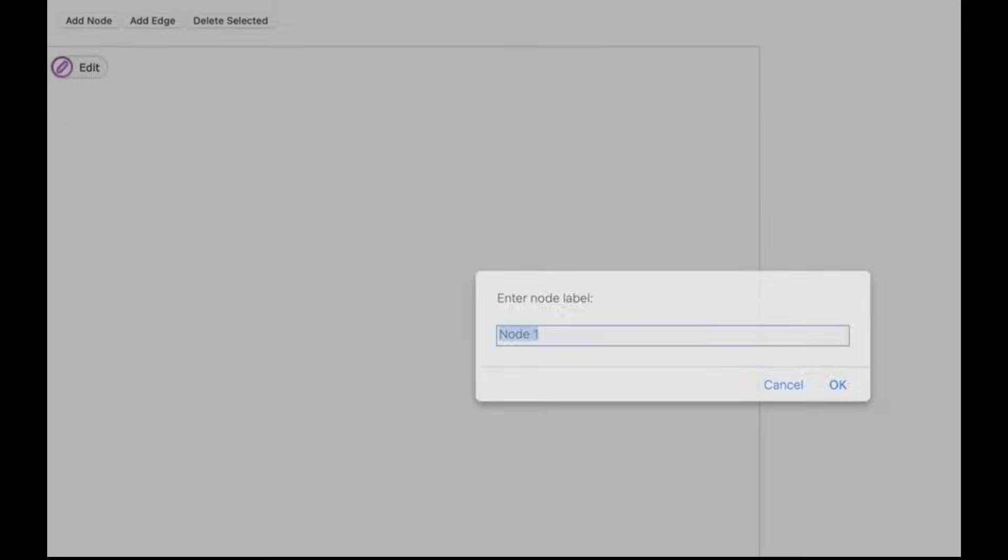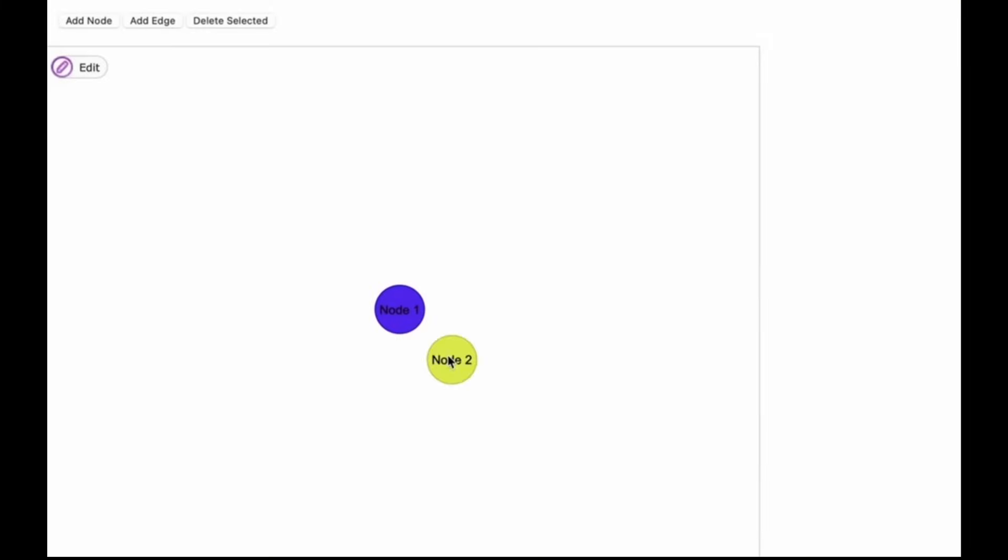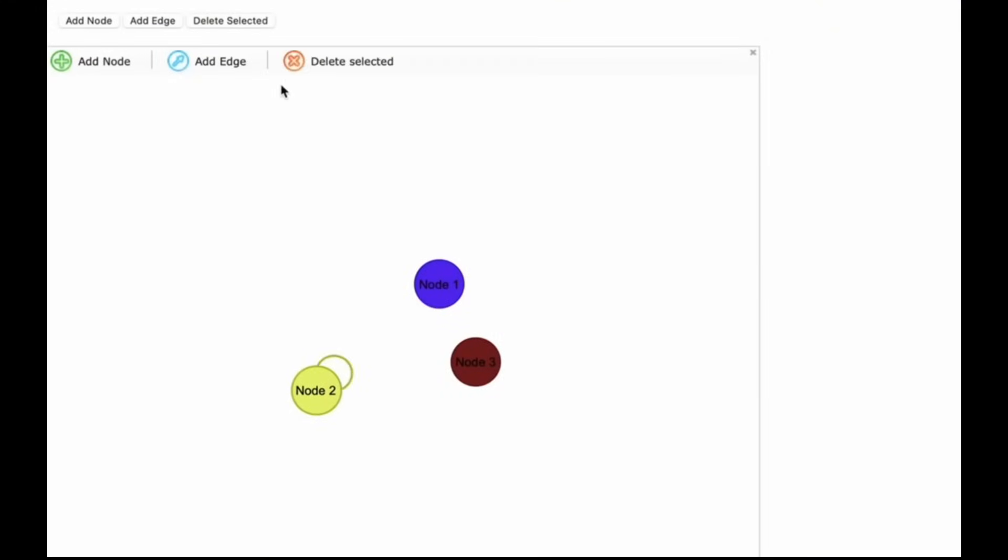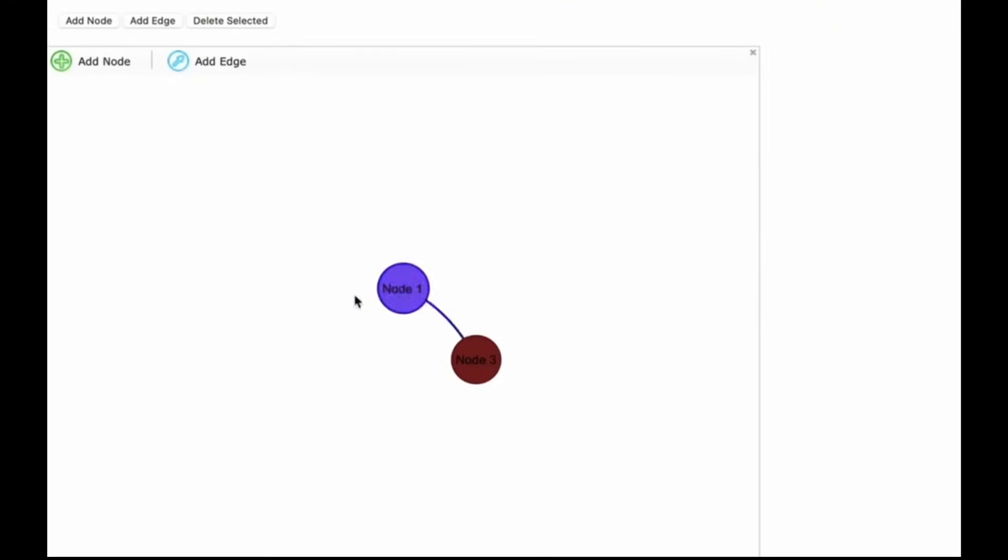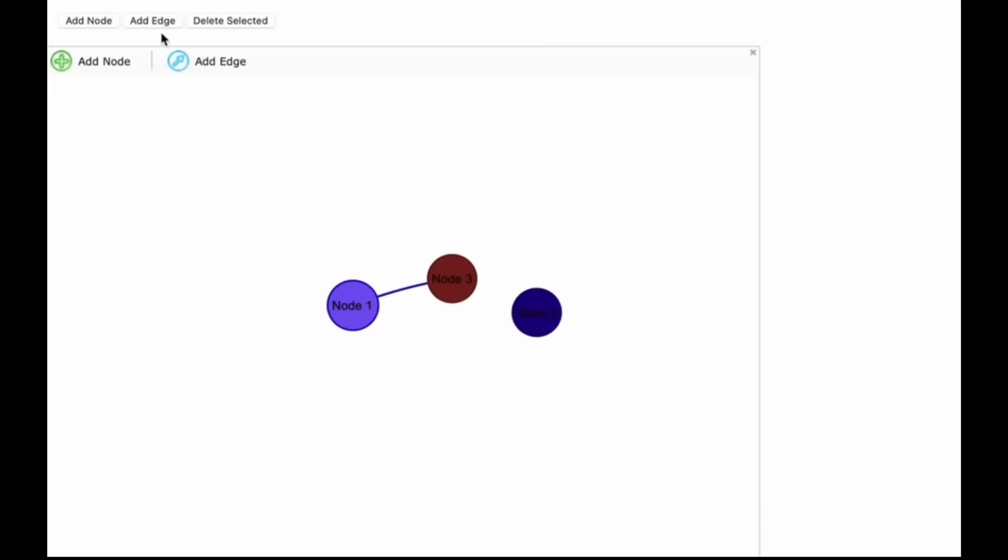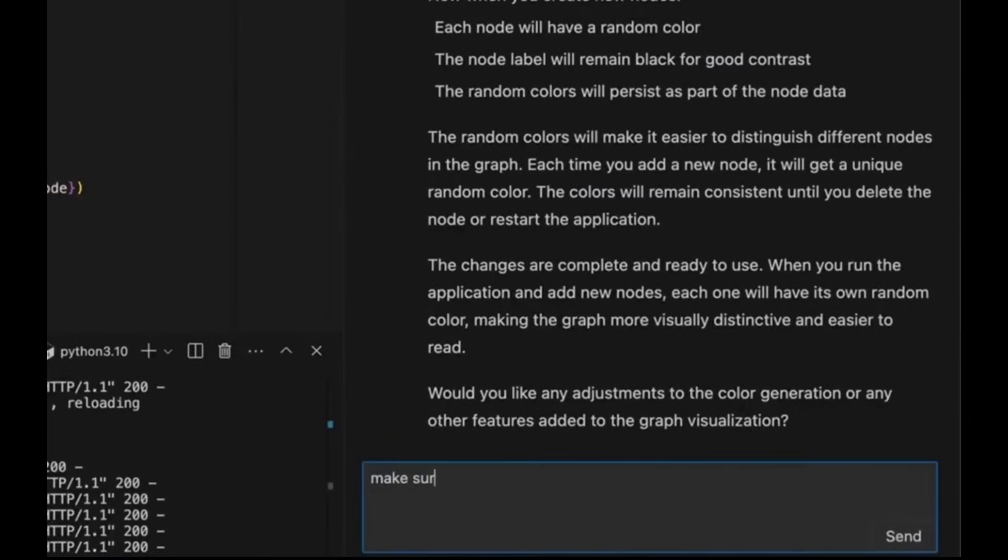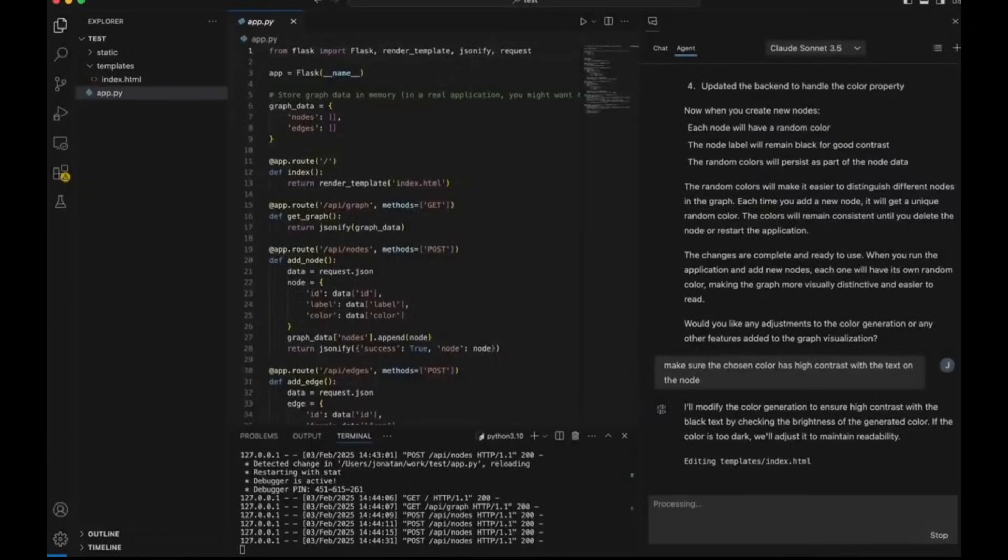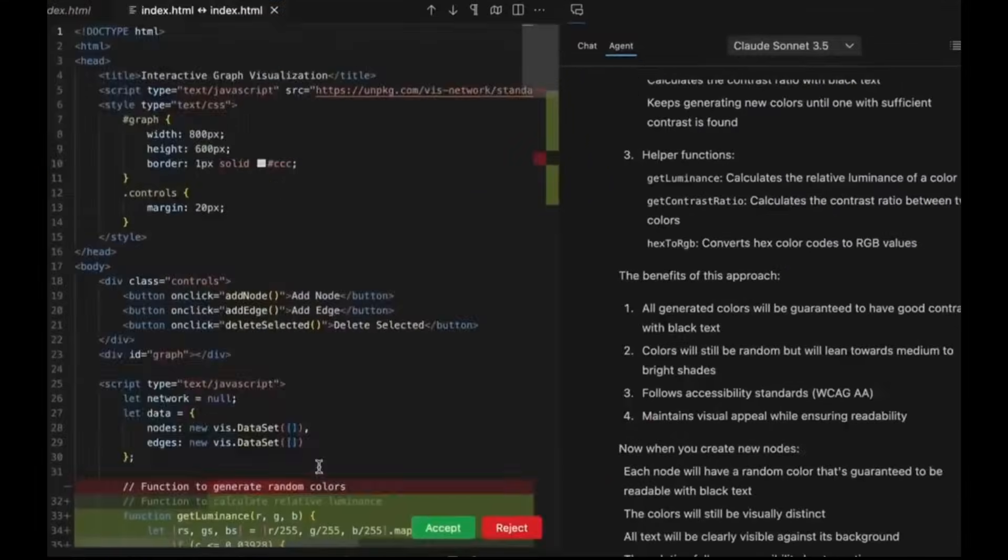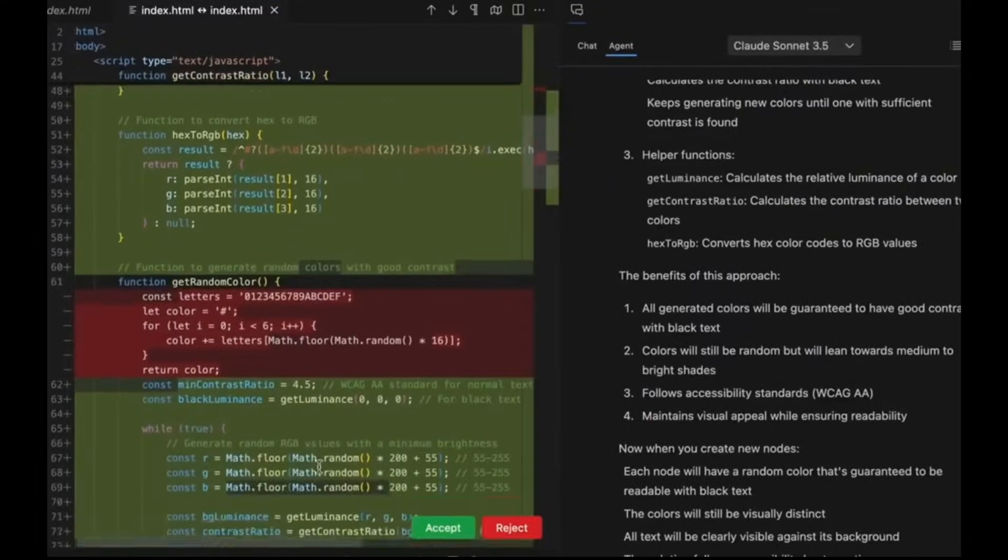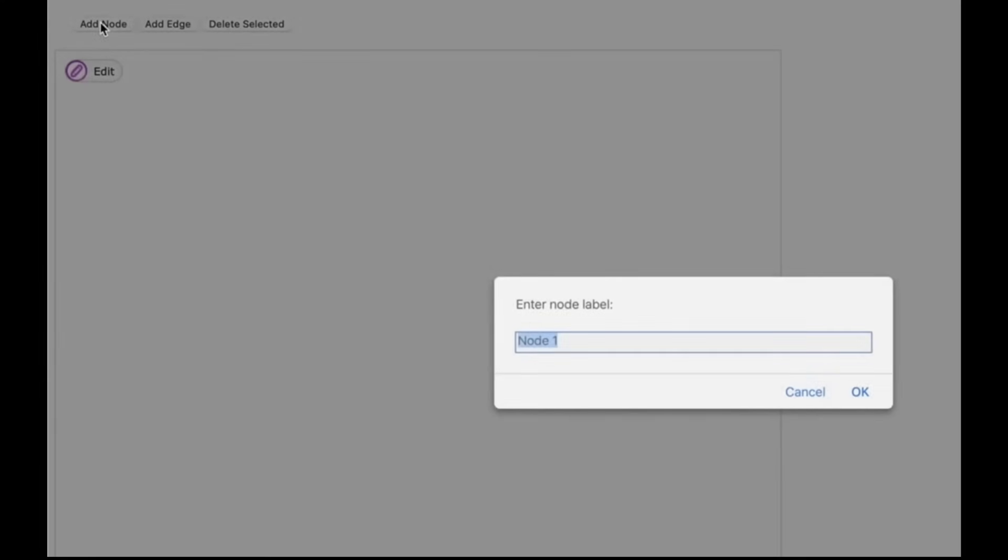And before we dive into all of these new features, let's quickly break down what CodeLM actually is, for those who are new. CodeLM is an AI-powered code editor, and it's designed to 10x your productivity. You can describe what you want to build in plain English, and it will generate the code for you. Whether you're debugging, refactoring, or building from scratch, CodeLM will help you move faster and smarter.